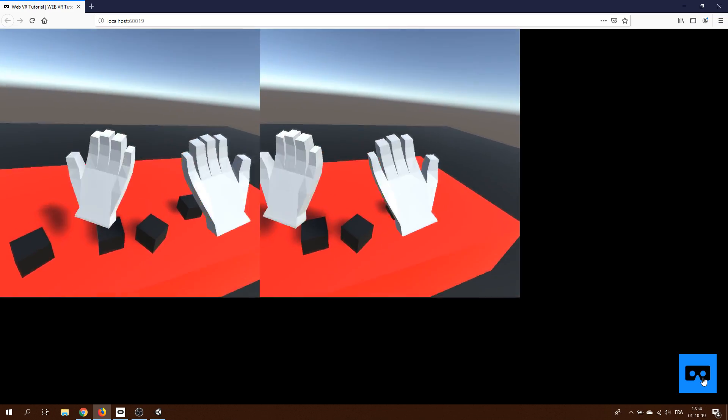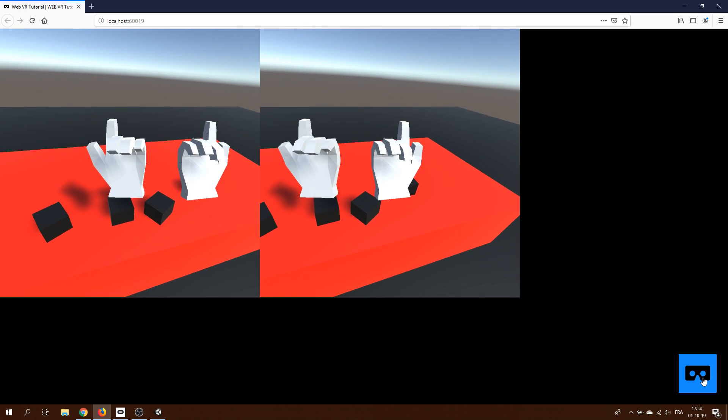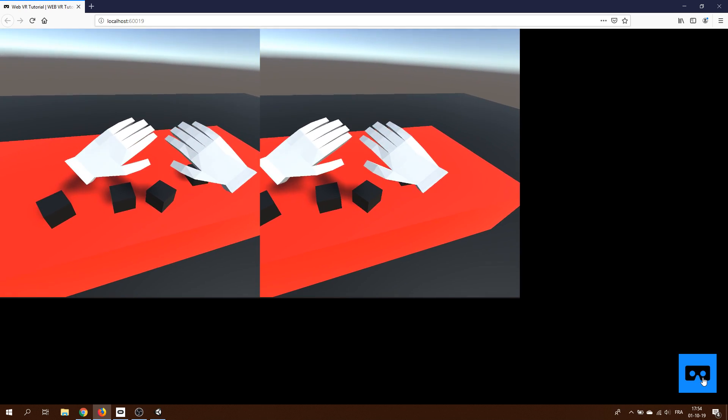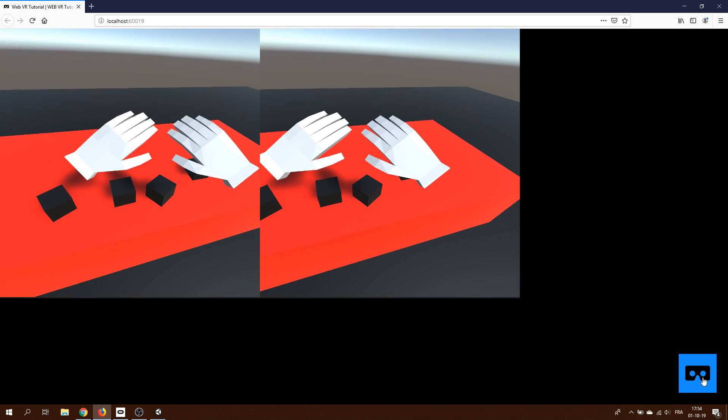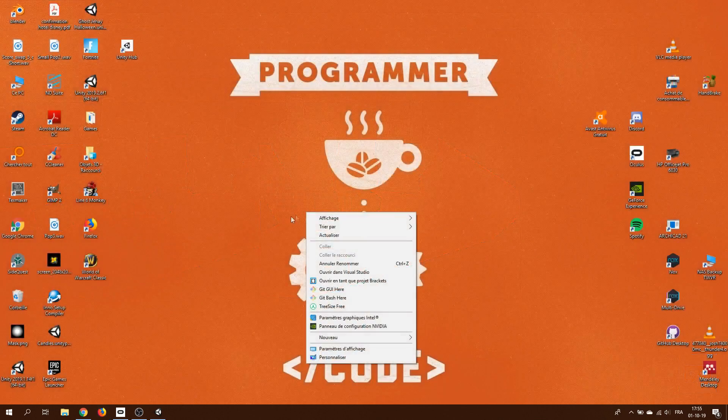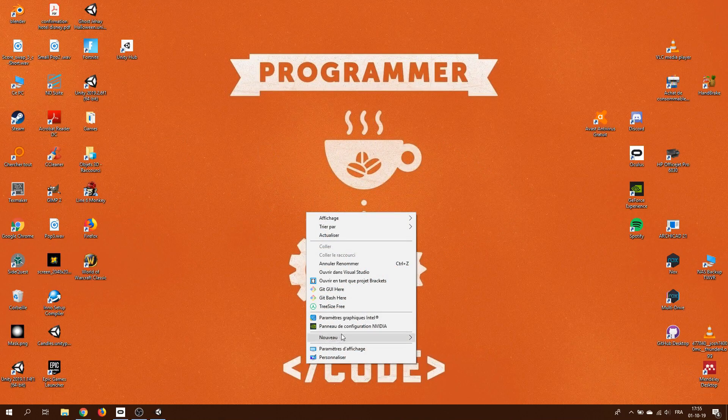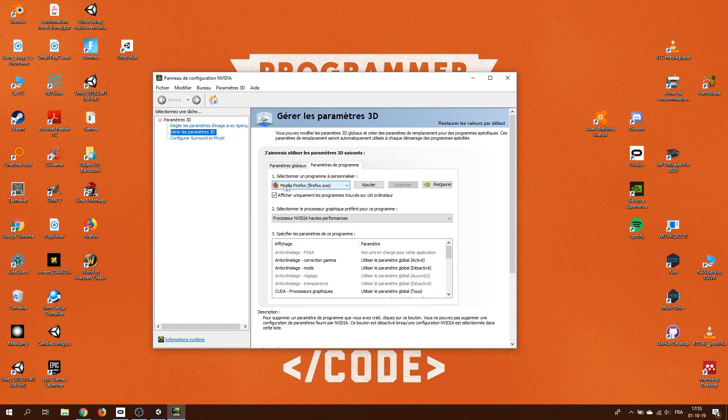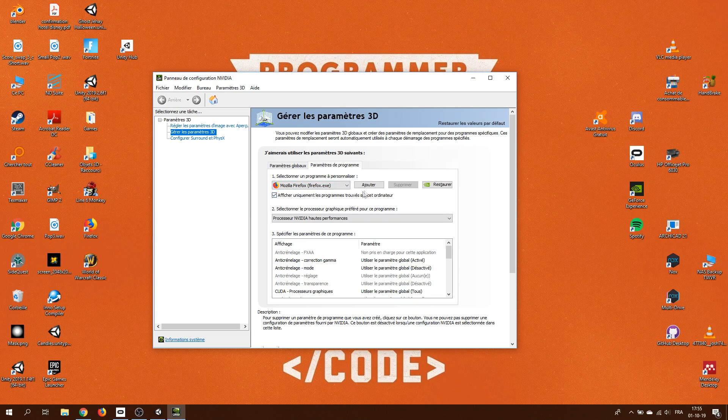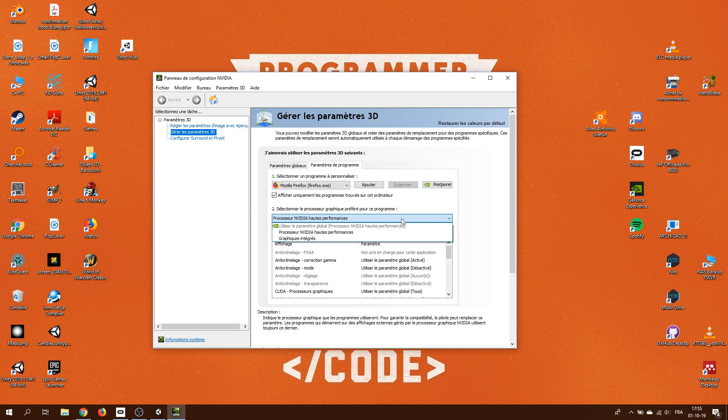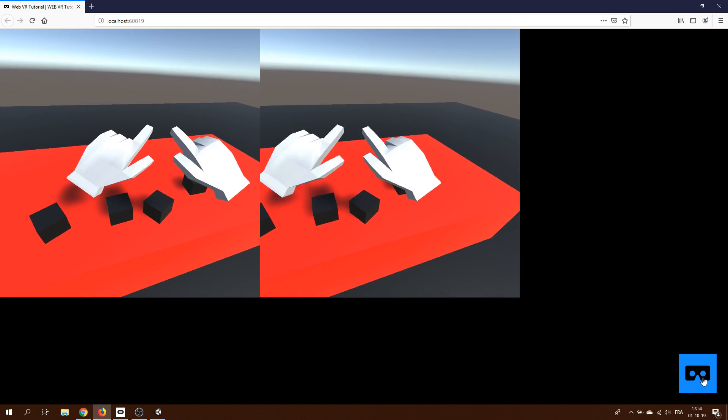So, some of you may encounter a bug with Firefox not willing to use VR like this. An easy fix is to right click on your desktop, go to the Nvidia configuration panel and make sure that your web browser is added and use the Nvidia high performance option.